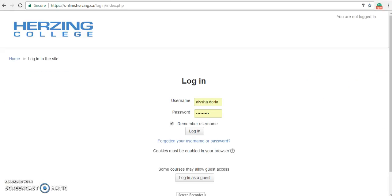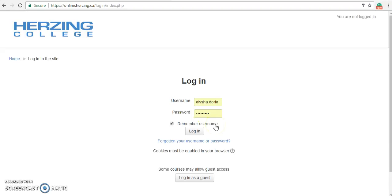Once you click either one of those links, you are going to land on the login page. Enter in your username and your password. We recommend that you click the Remember Me button. Once you have entered in your username and password, click the Login button.